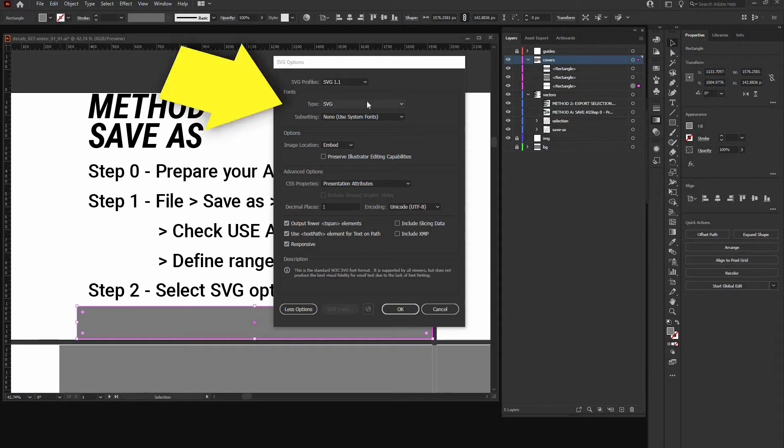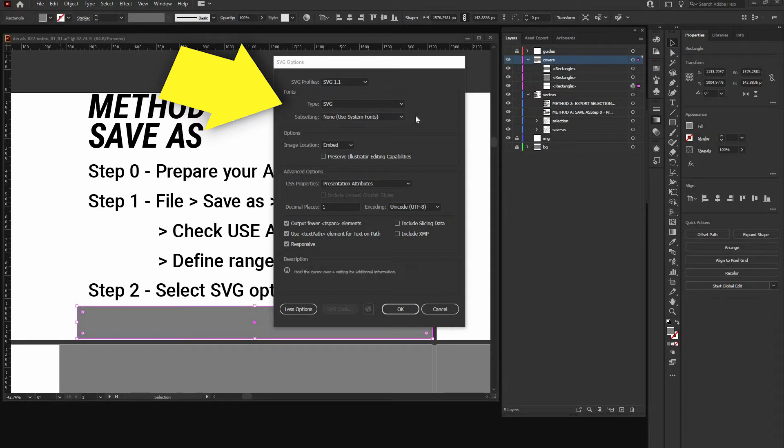Font type SVG. Sub settings, use system fonts. That means no font will be included inside the SVG. Gran Turismo can't display them anyhow and we don't want no fonts, they are only paths.